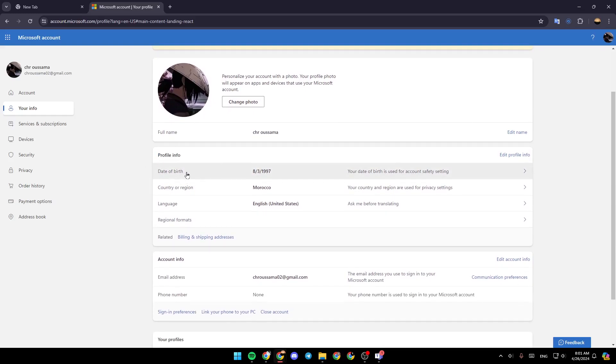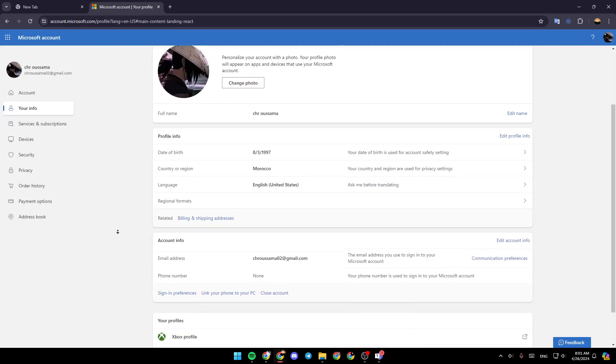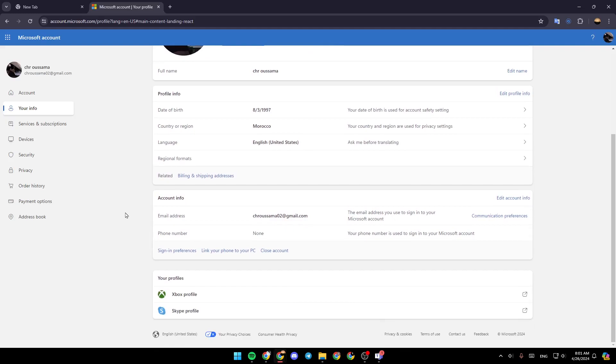such as your date of birth, country or region, language, and so on. And if you scroll more, a little bit down, right here, you're going to find account info.